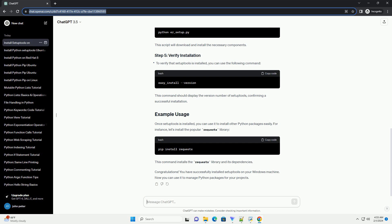Congratulations! You have successfully installed setup tools on your Windows machine. Now you can use it to manage Python packages for your projects.